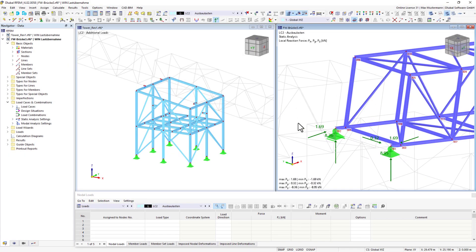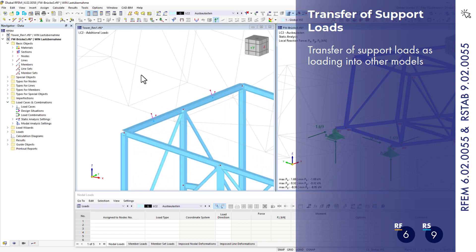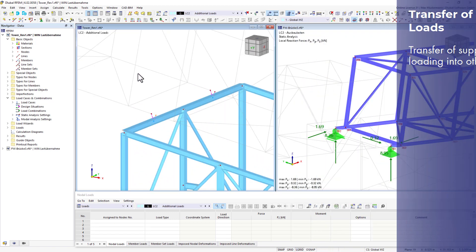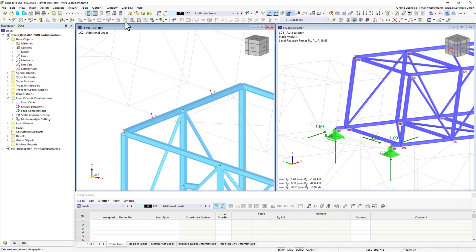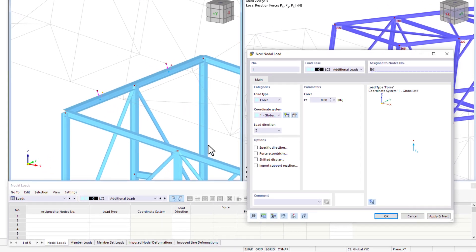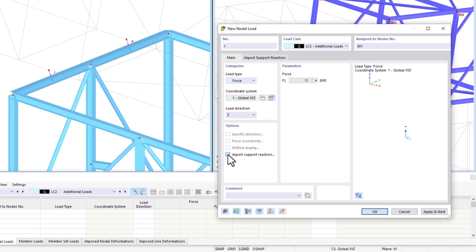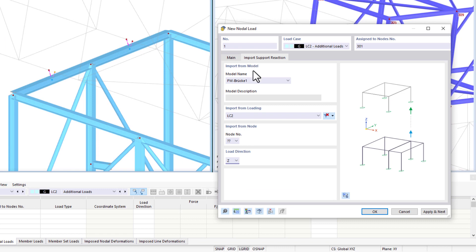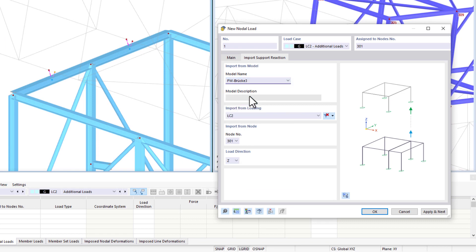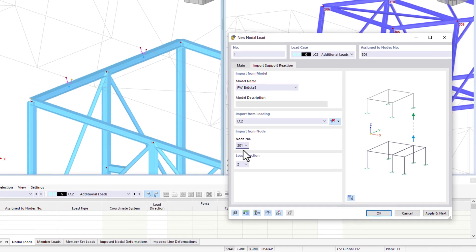One of the most powerful new features is the load transfer to other models. Support loads can be automatically transferred in the form of nodal or line loads. In this example, the support loads of bridges are applied as nodal loads to the underlying hinged columns or towers. The loads from the models above are updated with each calculation.